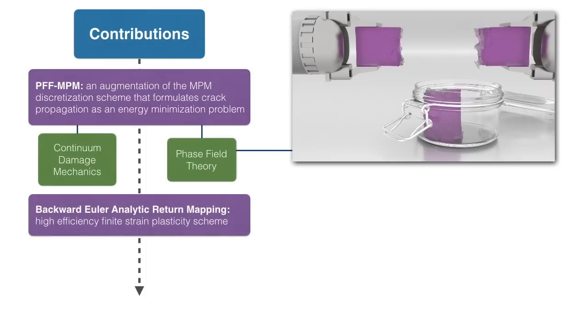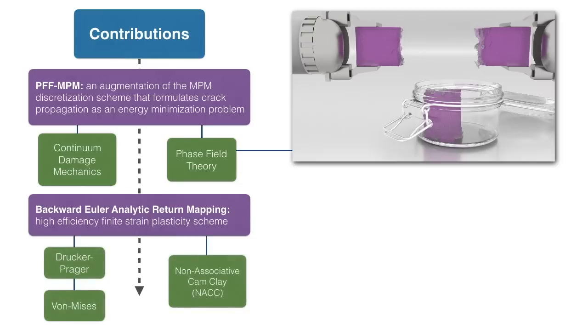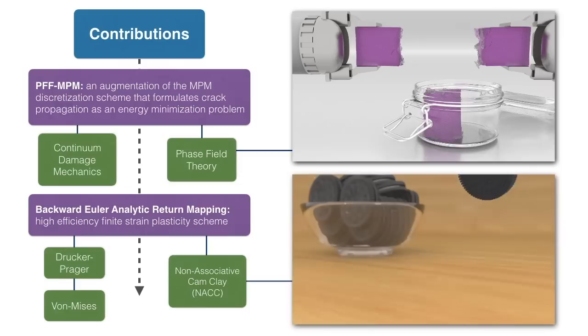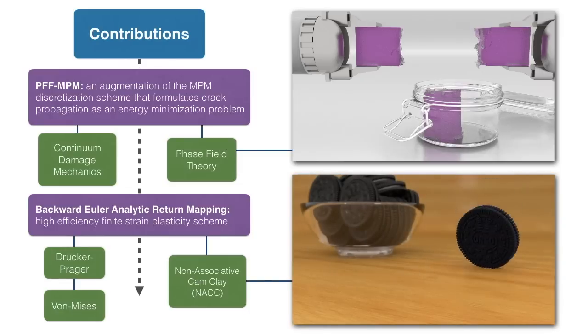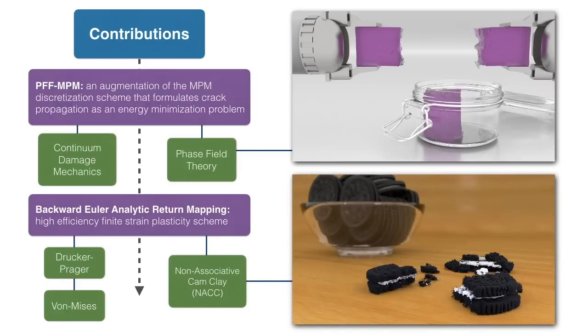For our second approach, we present a new plasticity scheme that supports highly efficient analytic return mapping for a wide variety of plasticity models. Through this framework, we introduce an easy-to-implement, non-associative cam-clay model capable of simulating a breadth of fracture phenomena.